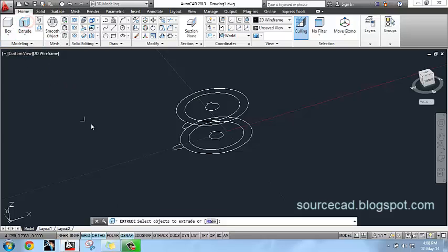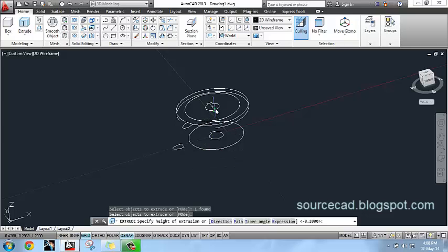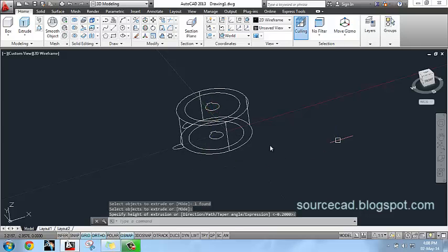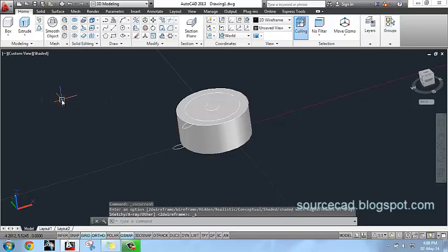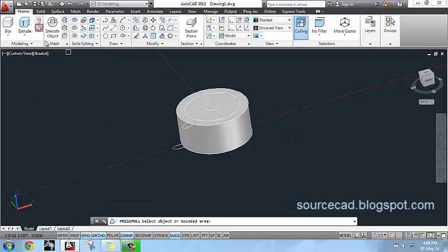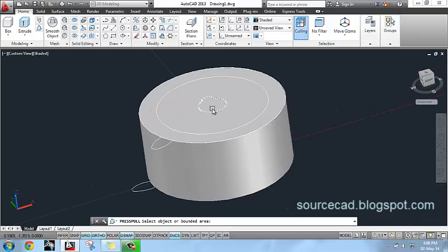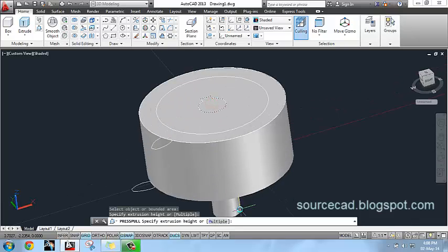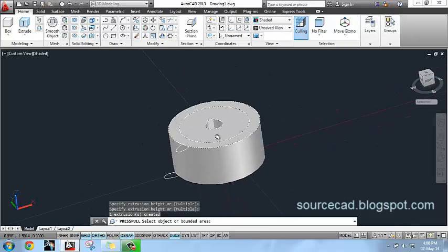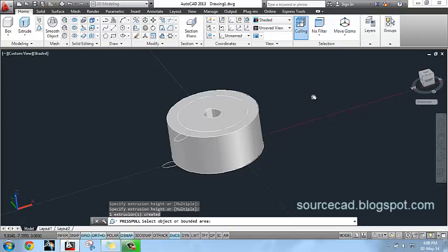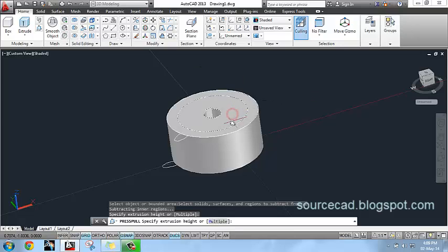Now extrude it, extrude the circle up to the height as specified here. You can see this profile clearly by invoking shaded view. Now press pull the central region completely so that a hole is created along that curve. Now press pull this region up to the depth of minus 0.2 units.